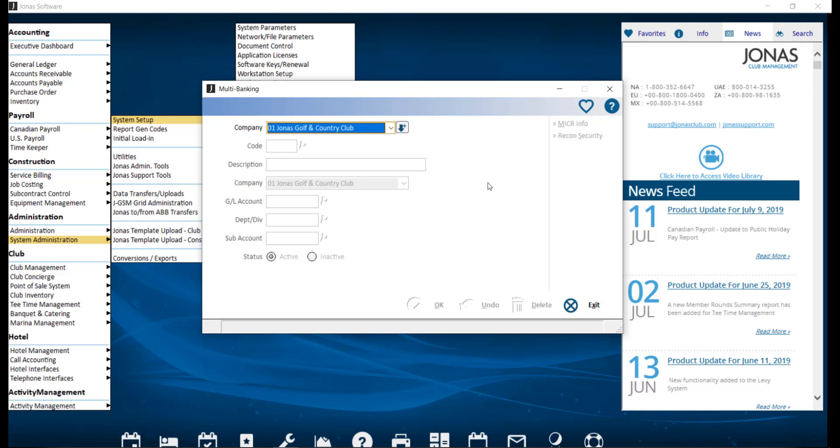However, if you have, for instance, one general ledger bank account for posting member payments to receivables for cash or checks, and a different one for credit cards, you do not need to set up multibanking. The multibanking function of Jonas allows you to choose from multiple general ledger bank accounts when posting cash receipts or writing checks.